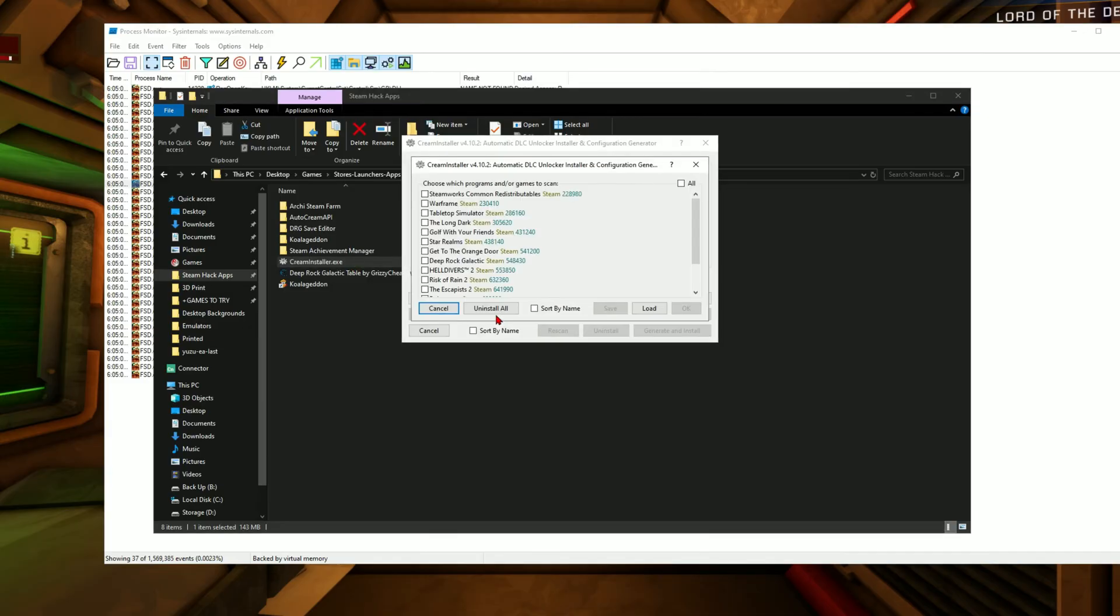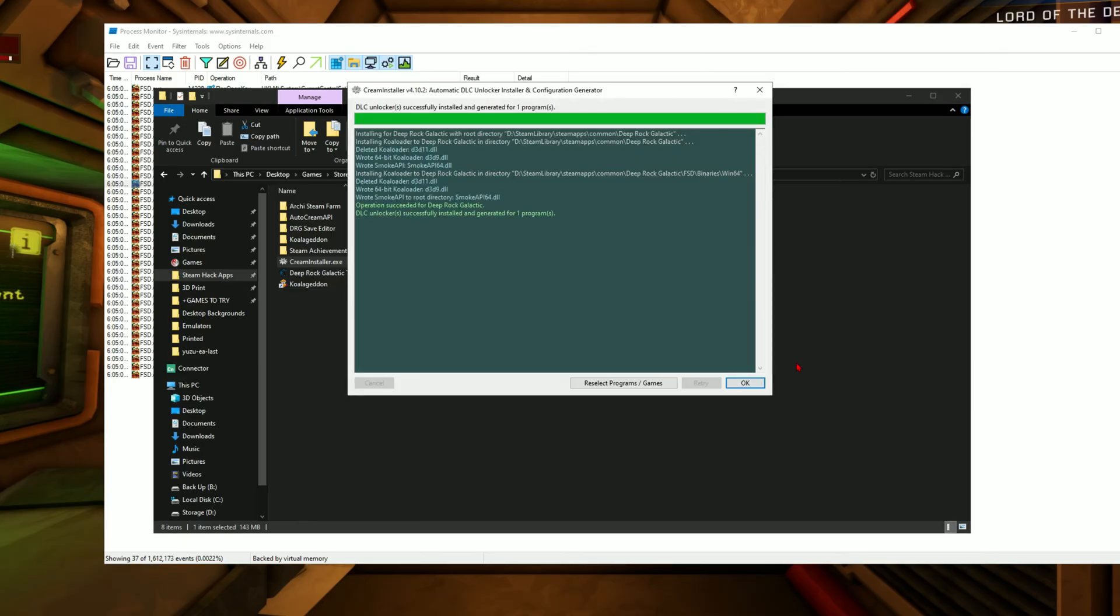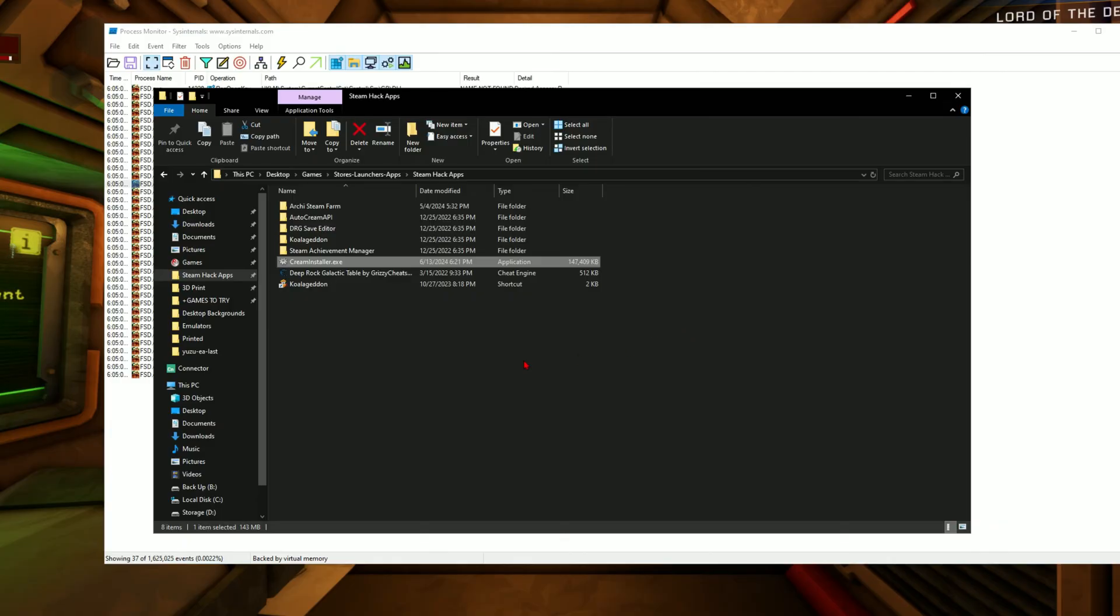Launch it again. Deep Rock Galactic. Press OK. Click the drop down. Click where it says d3d9.dll, generate and install, press OK. Now we're done.